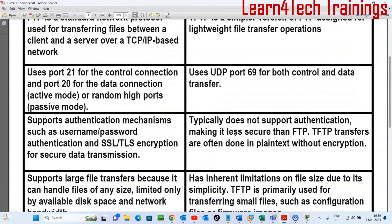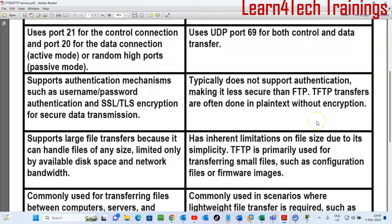FTP supports authentication mechanisms such as username and password, and SSL/TLS encryption for secure data transmission — FTP considers security as the main aspect of communication. TFTP typically does not support authentication, making it less secure than FTP. TFTP transfers are often done in plain text without encryption. When you access an FTP server you must enter a username and password, but with TFTP there is no authentication required.